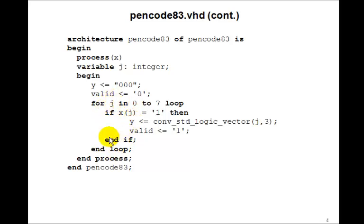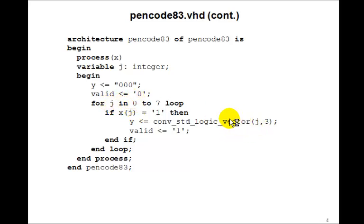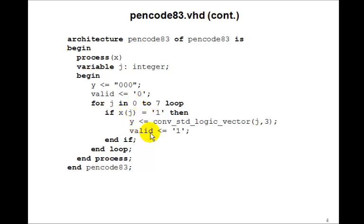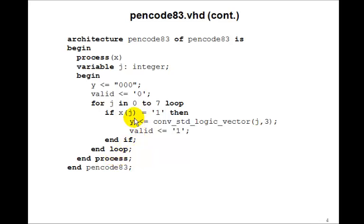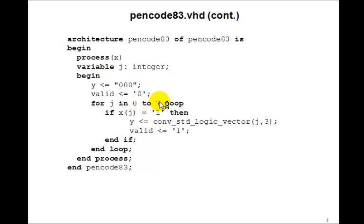So we go through this for loop. Suppose j is 0. Suppose x0 is 1. Well, then y will be 0. Suppose x1 is 1. y will be 1. Well, it's the last one which gets assigned, which actually gets assigned at the end of the process.